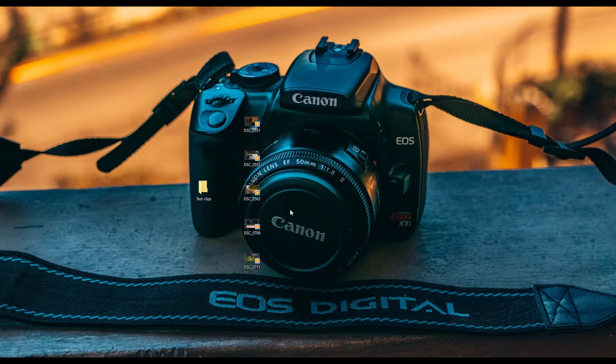Hey guys, this is Renoy and welcome back to the channel. Today I'm going to be doing a DaVinci Resolve tutorial.